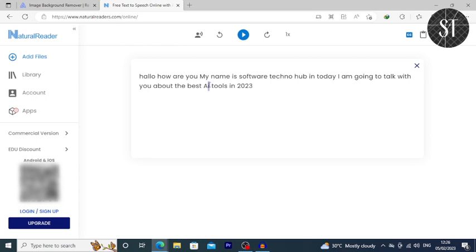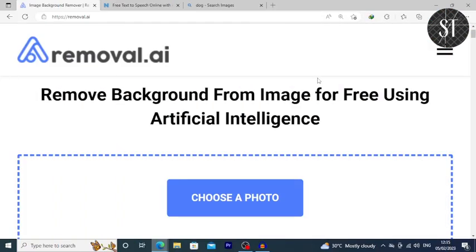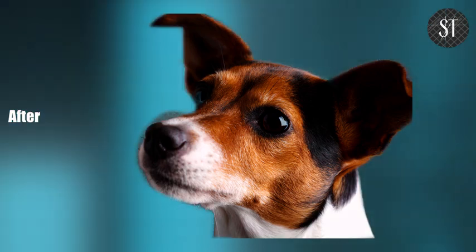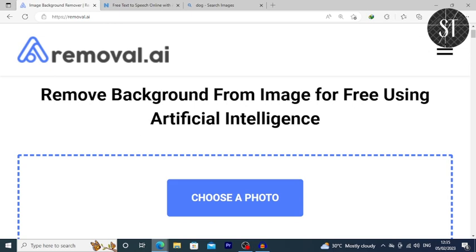I will click on the save icon and download the MP3 file to the computer. I will tell you about the remove AI tool — I will use it to remove the background of an image. There is also software that can remove backgrounds, similar to what can be done in GIMP or Photoshop.